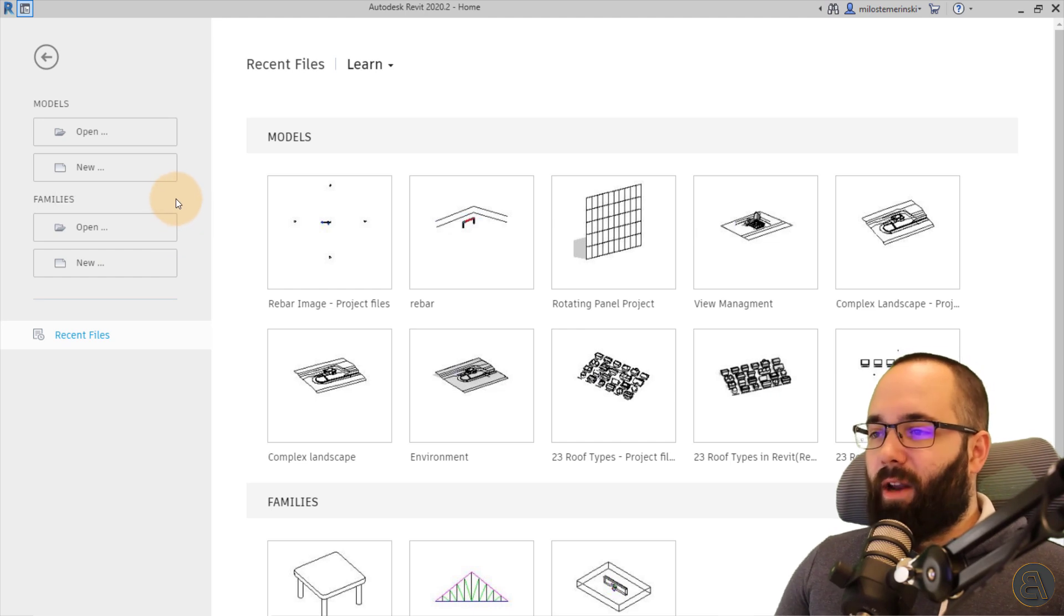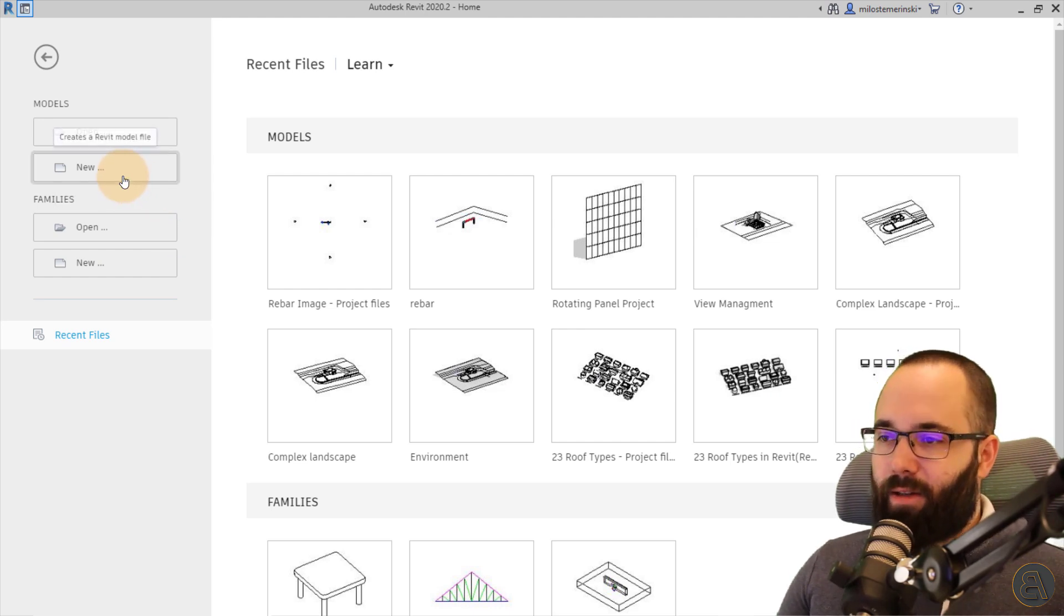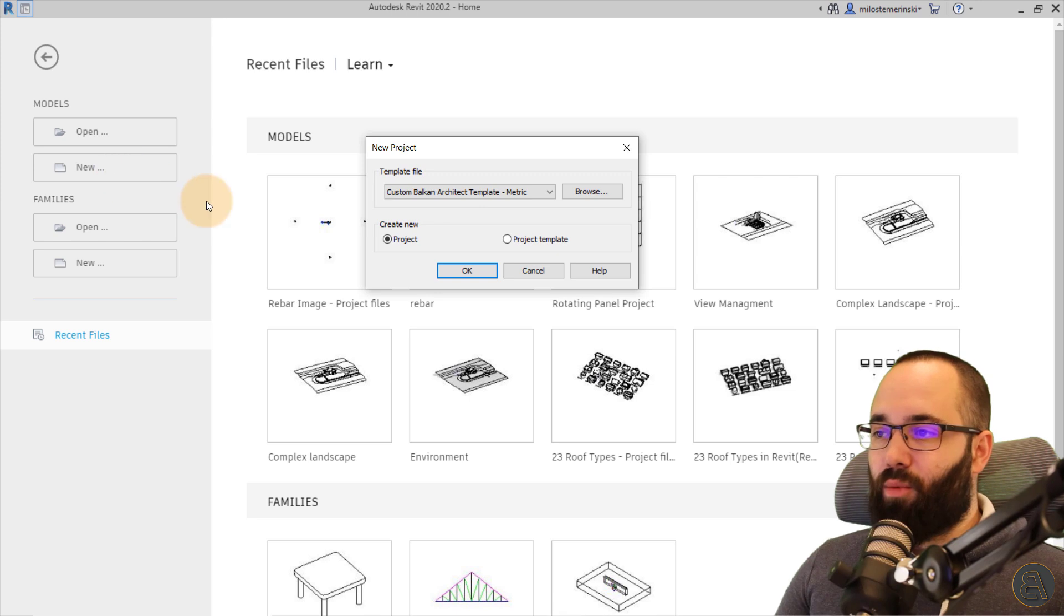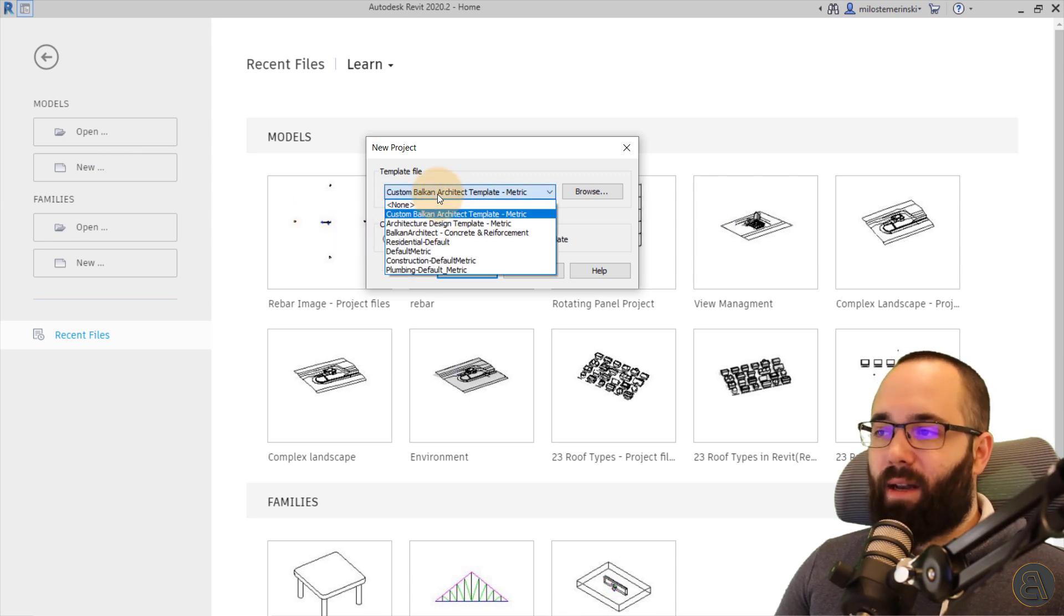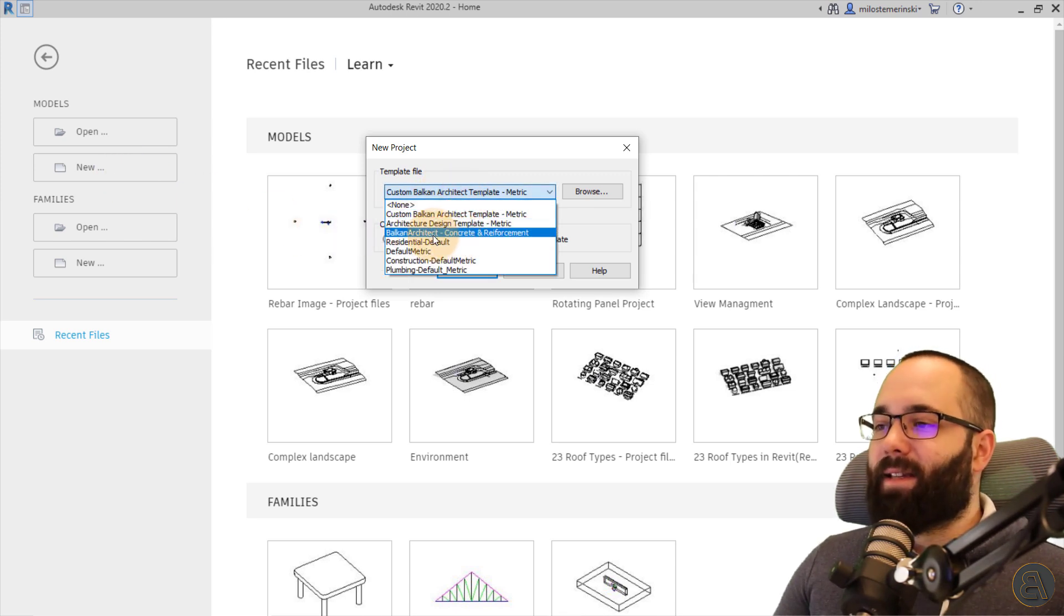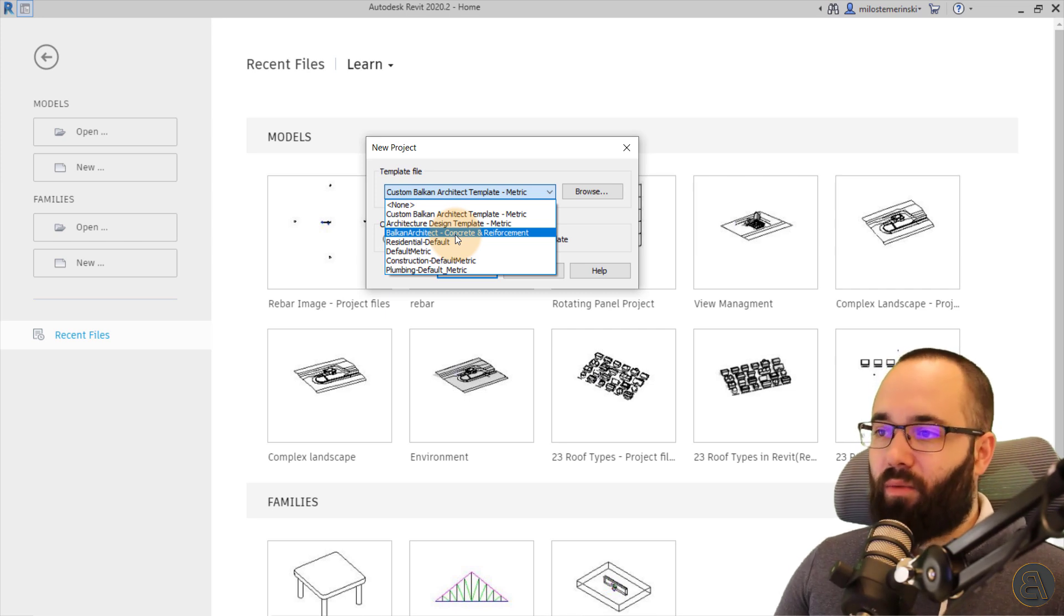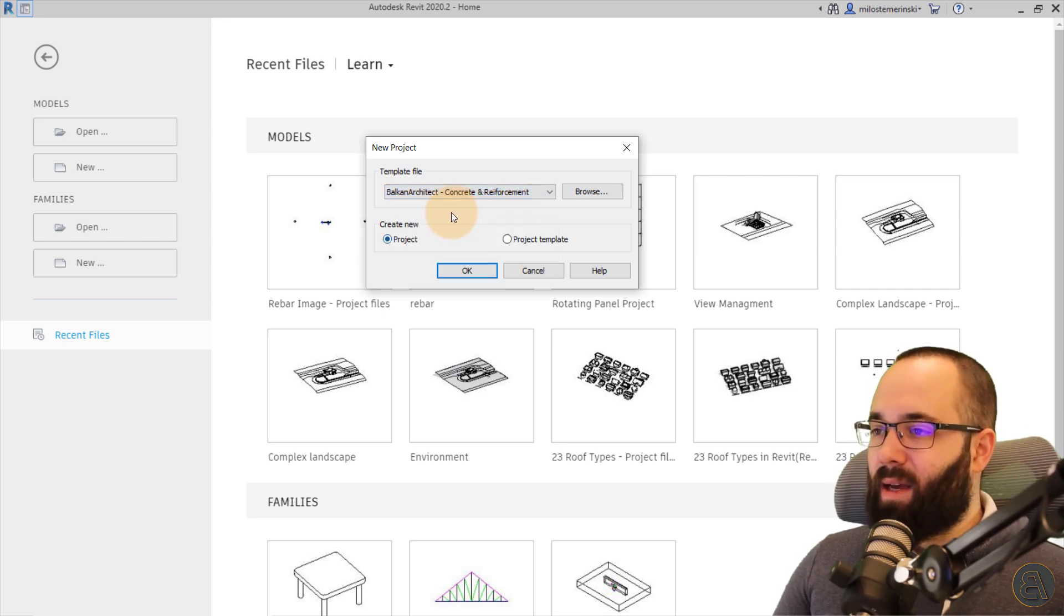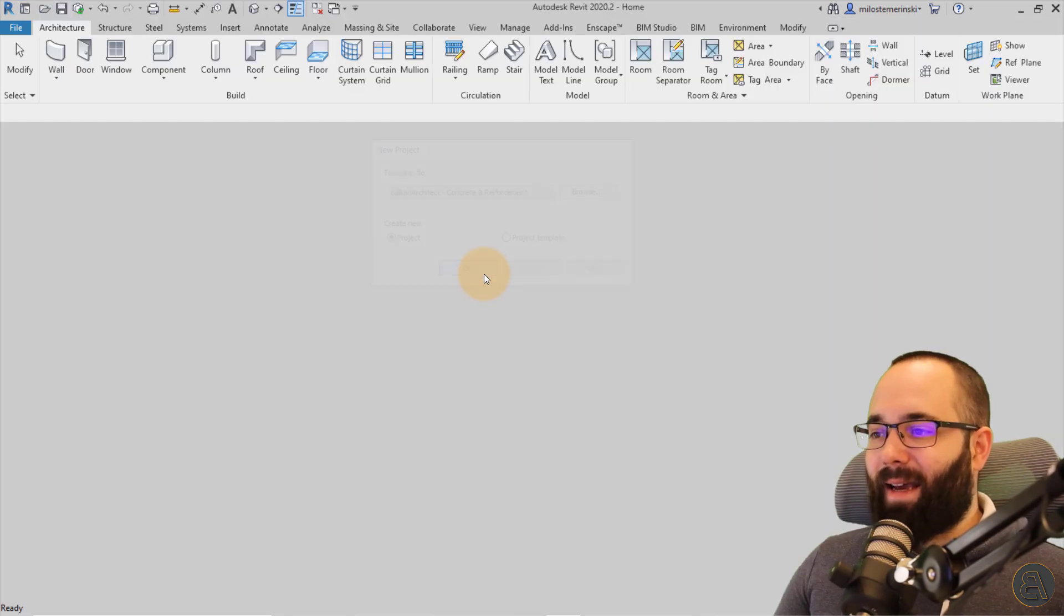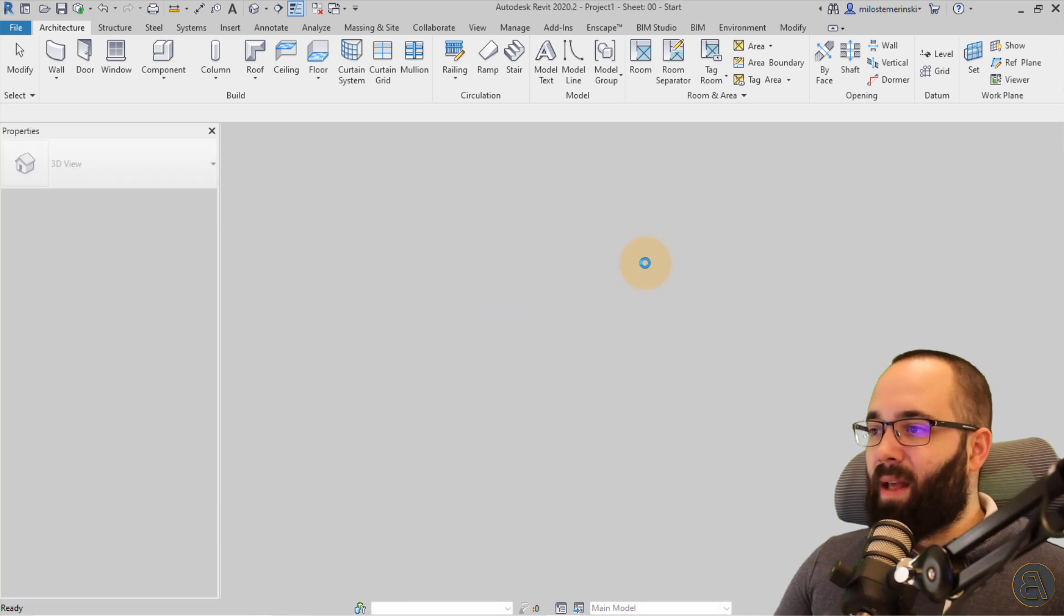Okay, so here we are in Revit. So I'm just going to go here to models and start a new project. And now for the template file, as I said, I'm going to be using that concrete and reinforcement template. So I'm just going to select that and then hit open.